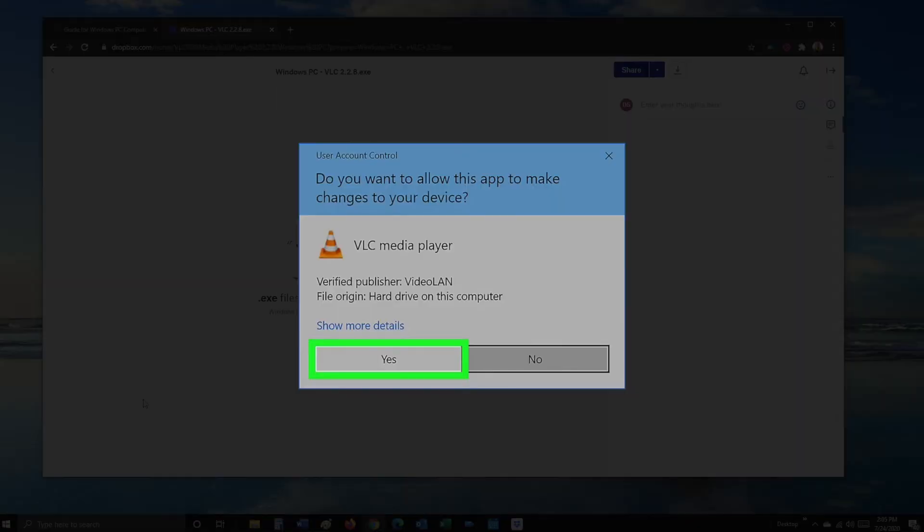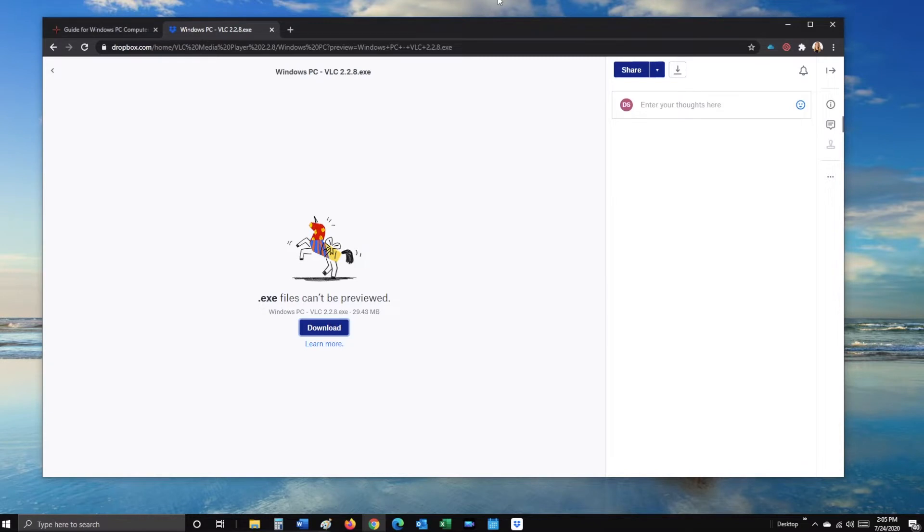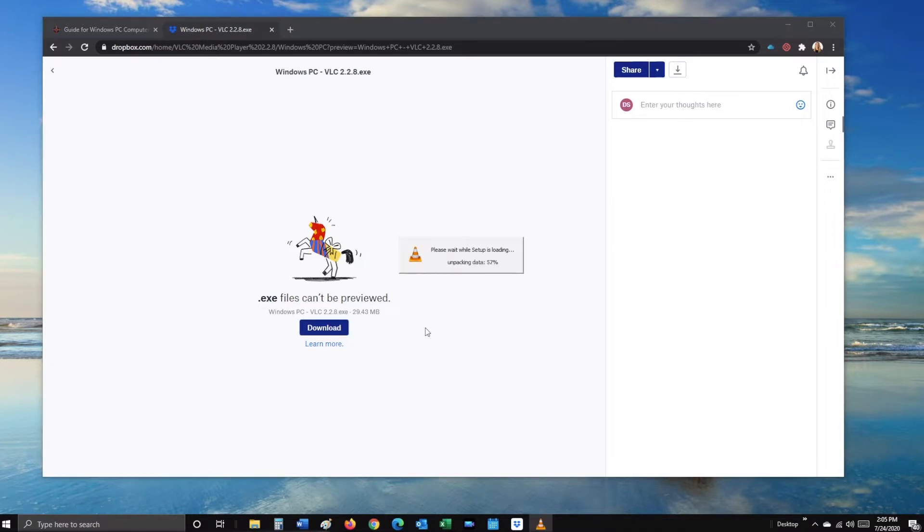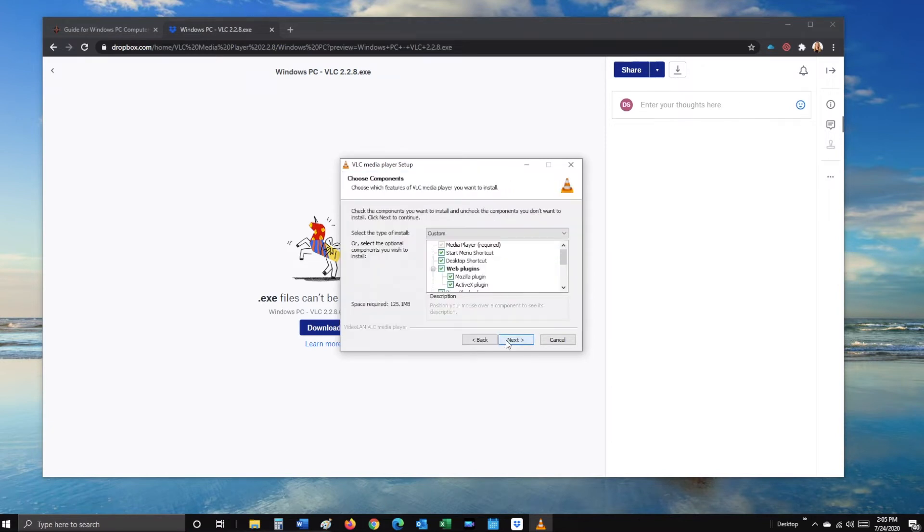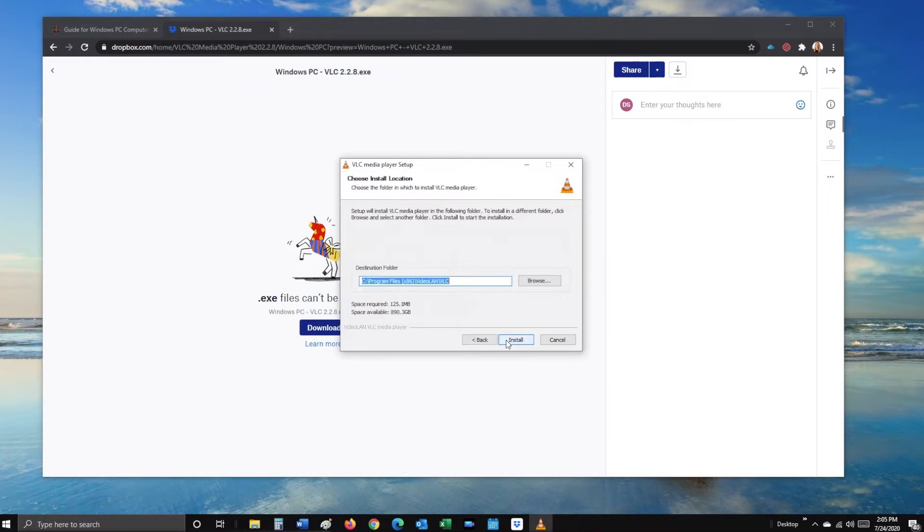You'll be asked if you'd like to allow it to make changes to your PC, select Yes. Select OK, Next, Next, and Install.